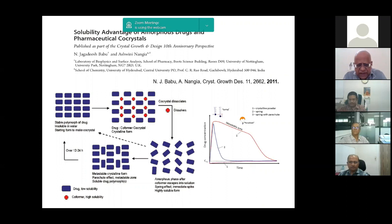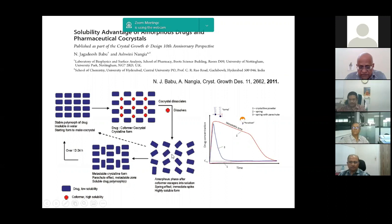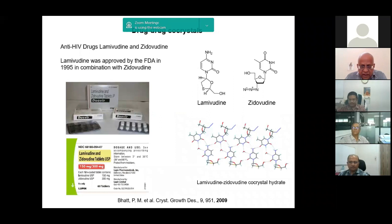Various mechanisms explain why co-crystals are more soluble. The spring-and-parachute model shows what happens: the pure API is on the left; the co-crystal has the co-former in red. When you put it in water and it dissolves, you get what is called an amorphous phase in solution. This amorphous phase in solution is more soluble than the original solid form. It is this that improves bioavailability. The spring-and-parachute model gives one explanation for why these things become more soluble.